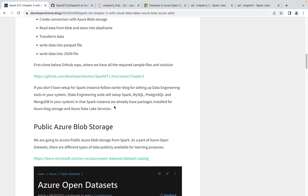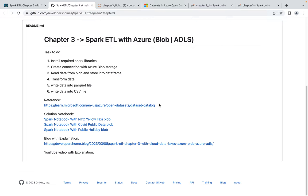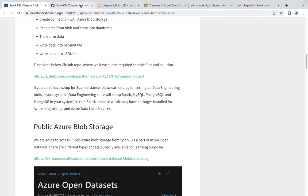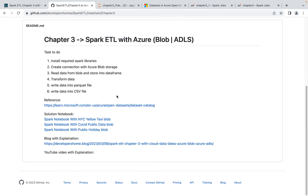You can clone this GitHub repo where all the solutions and operations are available. We'll be dealing with NYC Yellow Taxi data, COVID public data, and public holiday data. NYC Taxi is a very large dataset with around 50 billion rows and 50 GB of data. COVID public data is medium-sized and public holiday is a small dataset, so I'll do this demonstration with public holiday data.